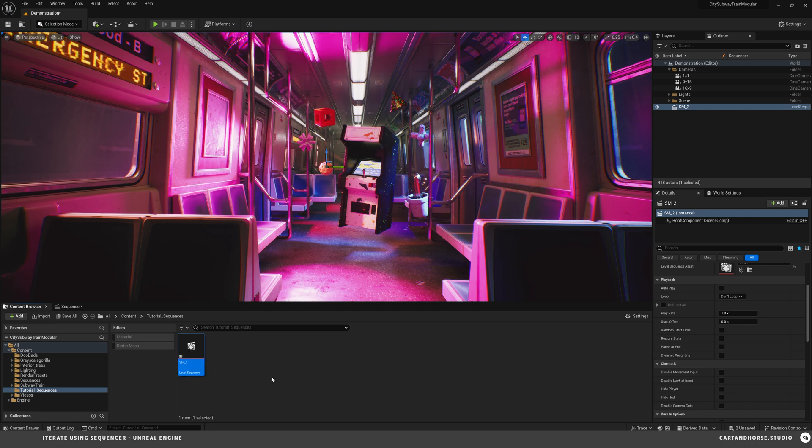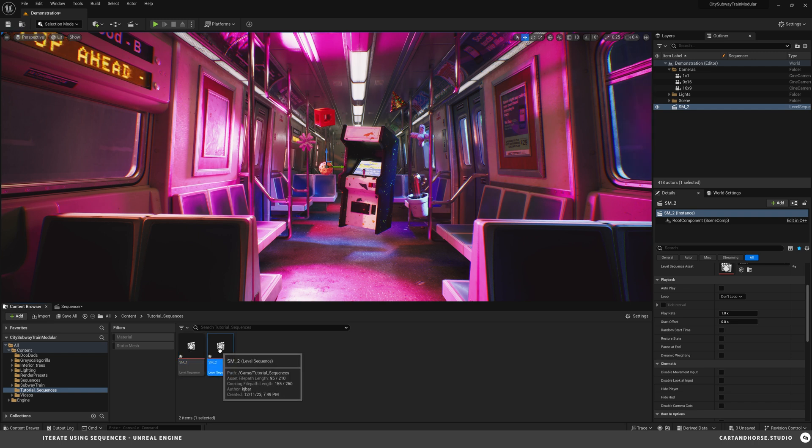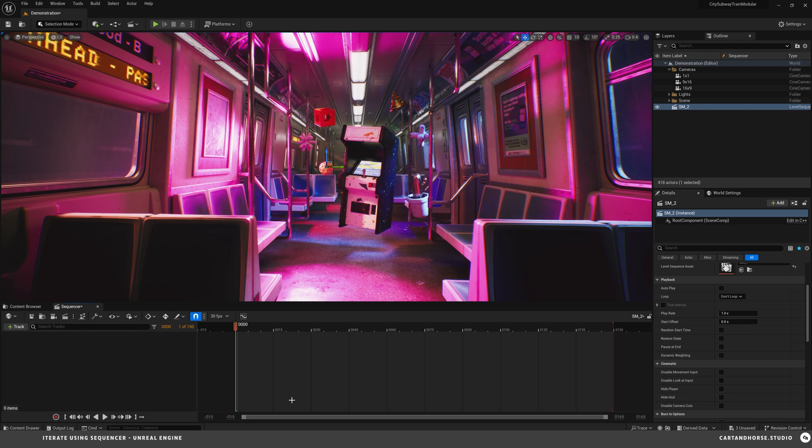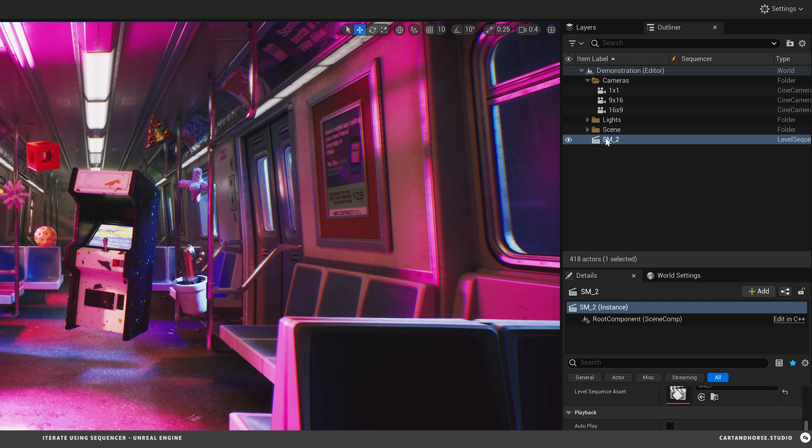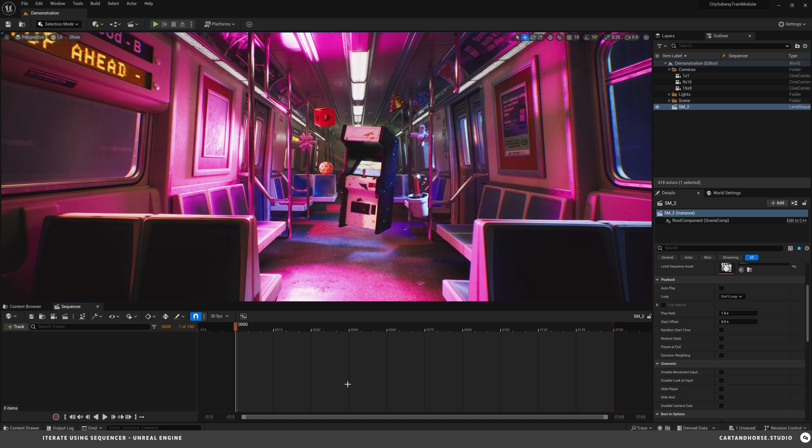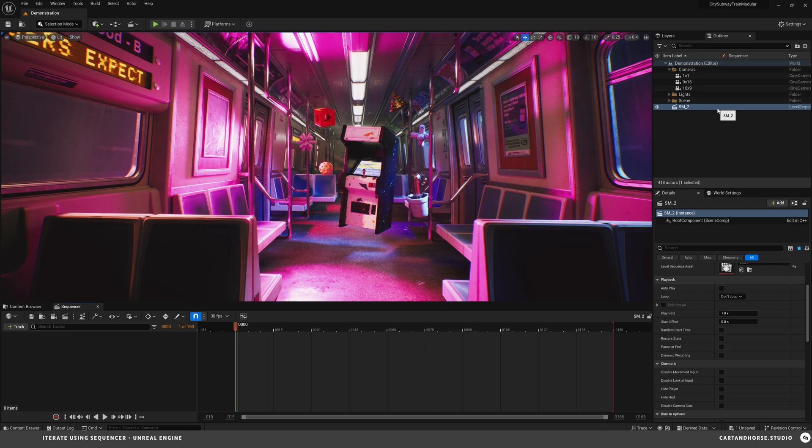I'll just go in here and I'm going to duplicate this sequence. Control D. And so now I have Sequence Master number 2. And if I double click that I open that and you can see right here it says SM underscore 2. So you can see it creates a sequence over here in the outliner.